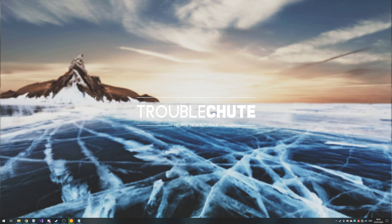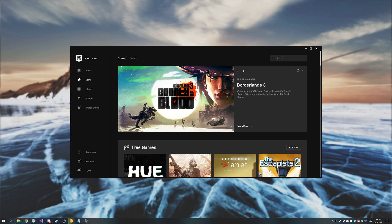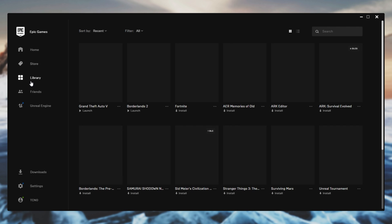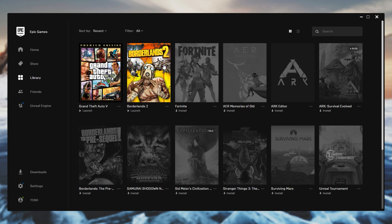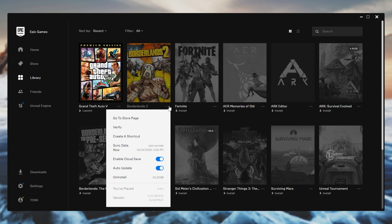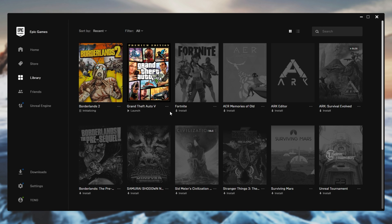Next and last on our list, we have the Epic Games Store. Upon opening up the Epic Games Store, head across to the Library page and you'll see a list of your games. Click the three dots next to the game you'd like to verify and simply click Verify.